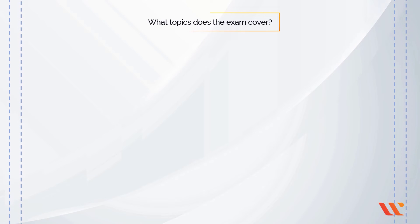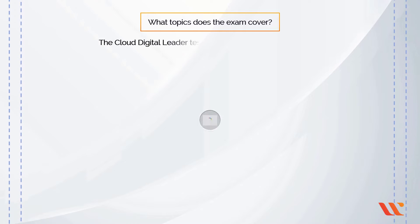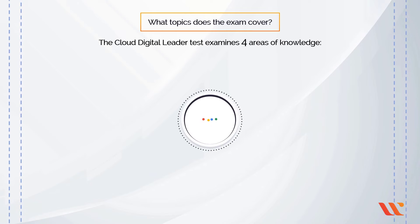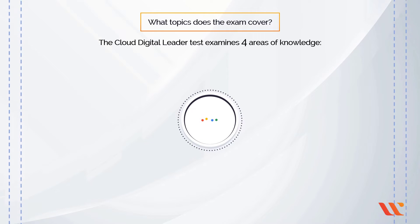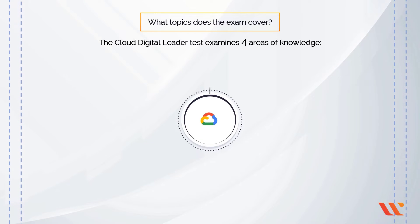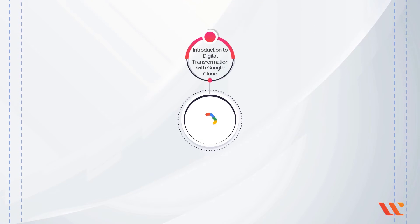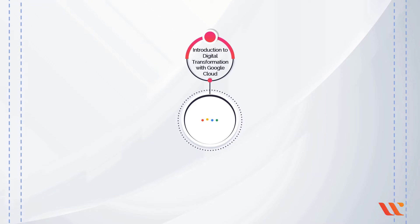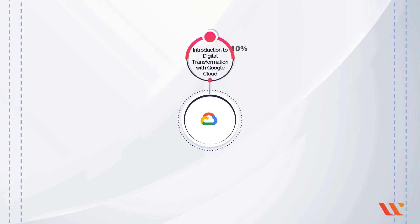What topics does the exam cover? The Cloud Digital Leader Test examines four areas of knowledge. Introduction to Digital Transformation with Google Cloud, approximately 10% of the exam.